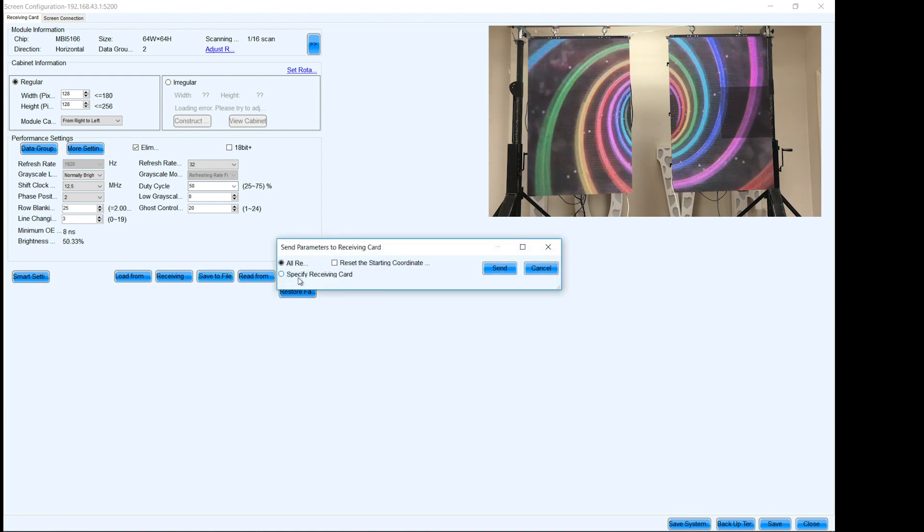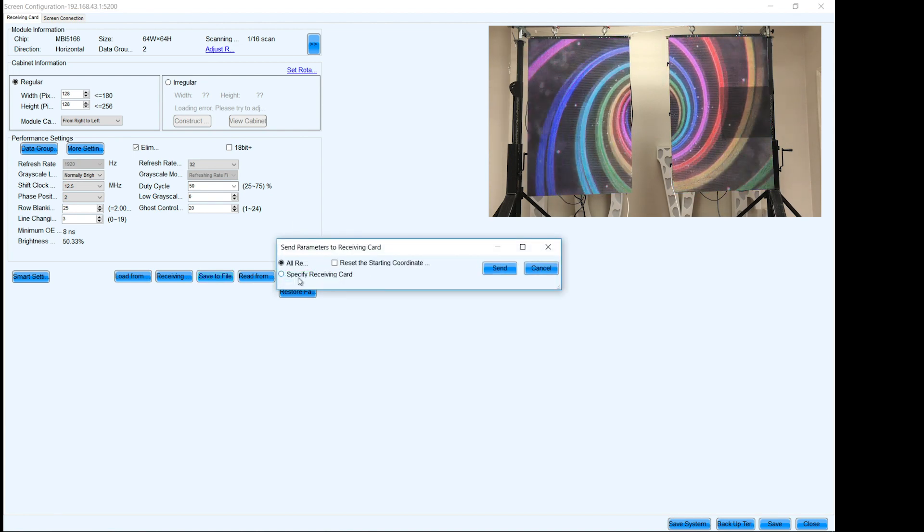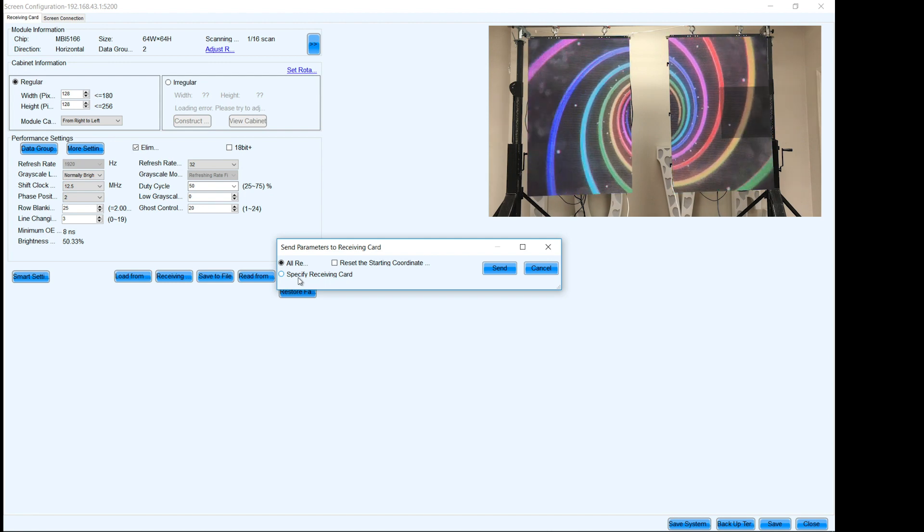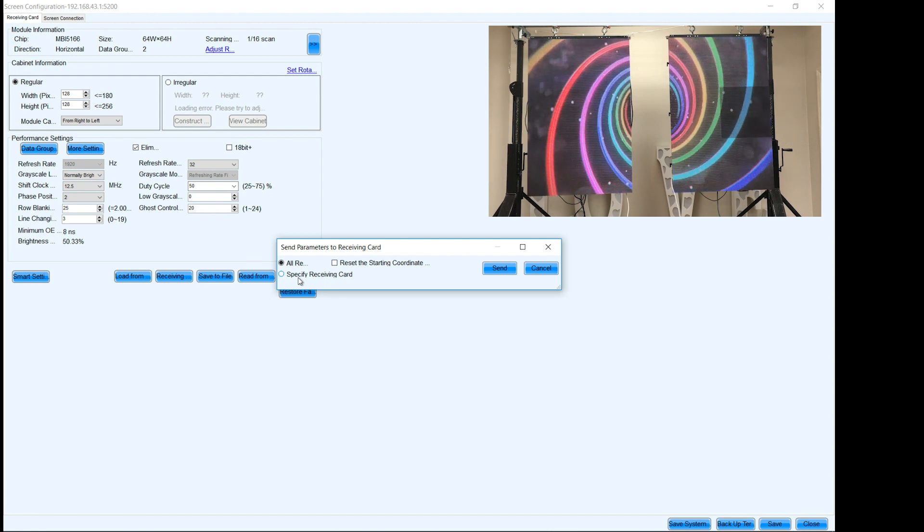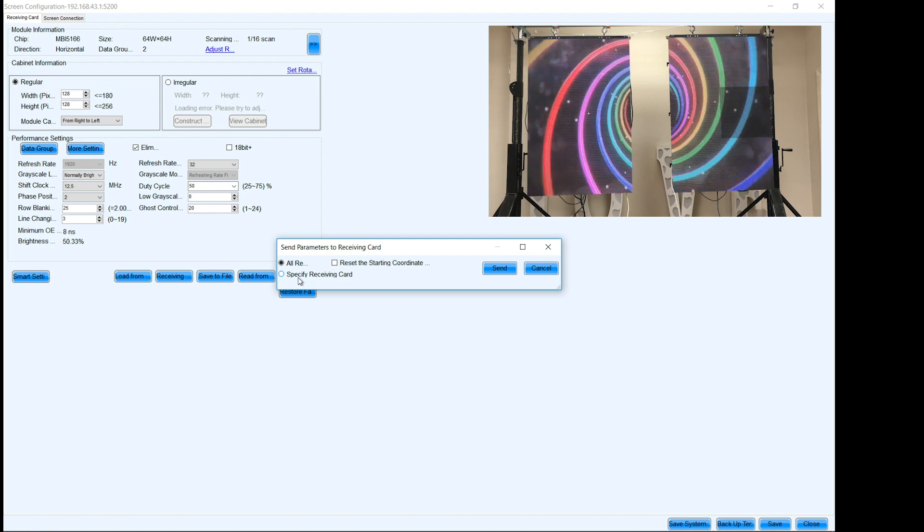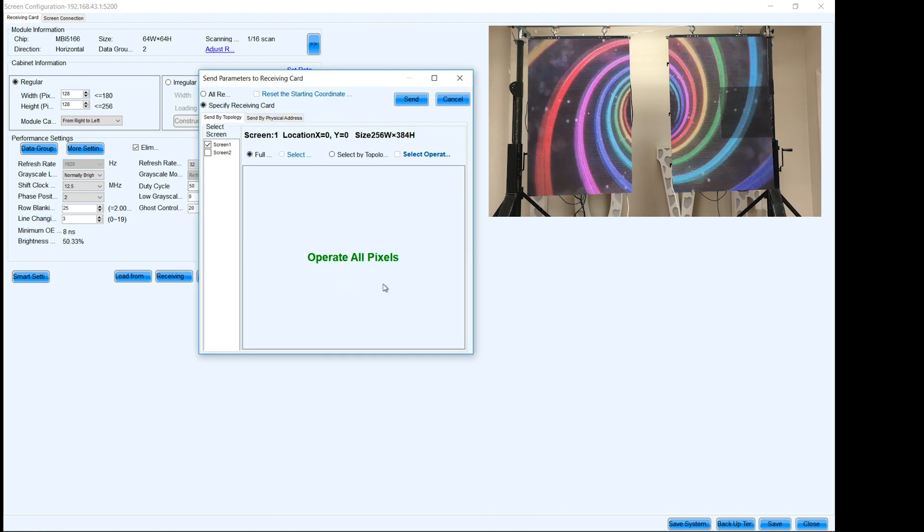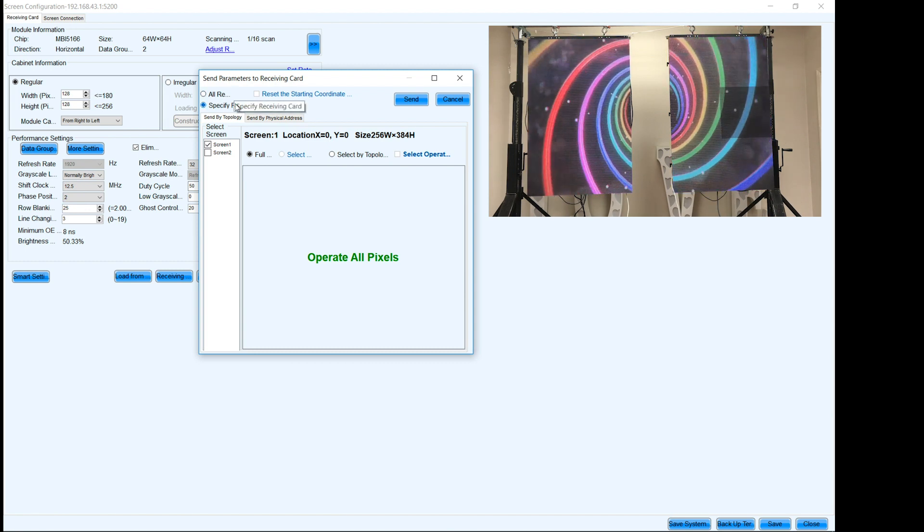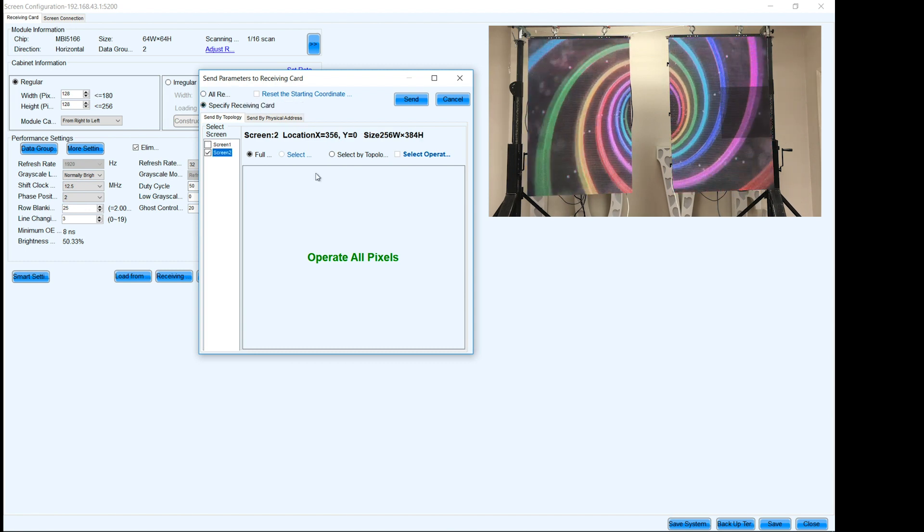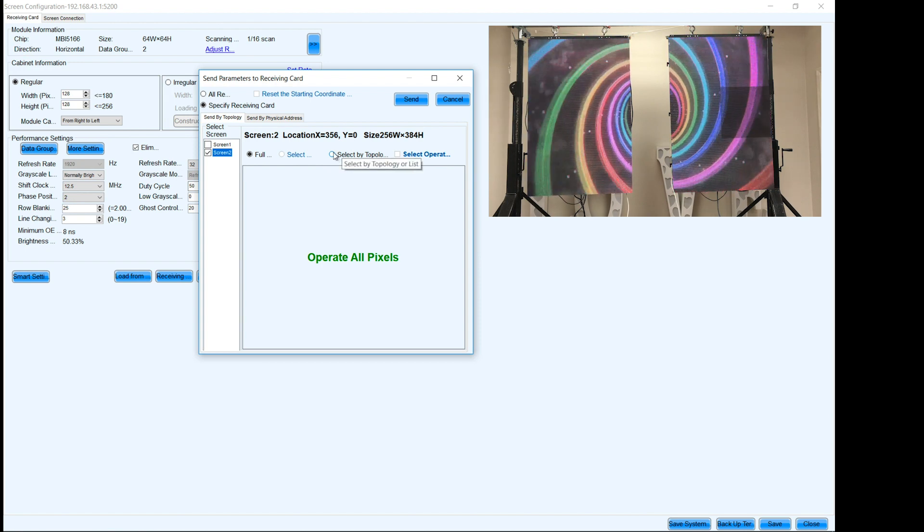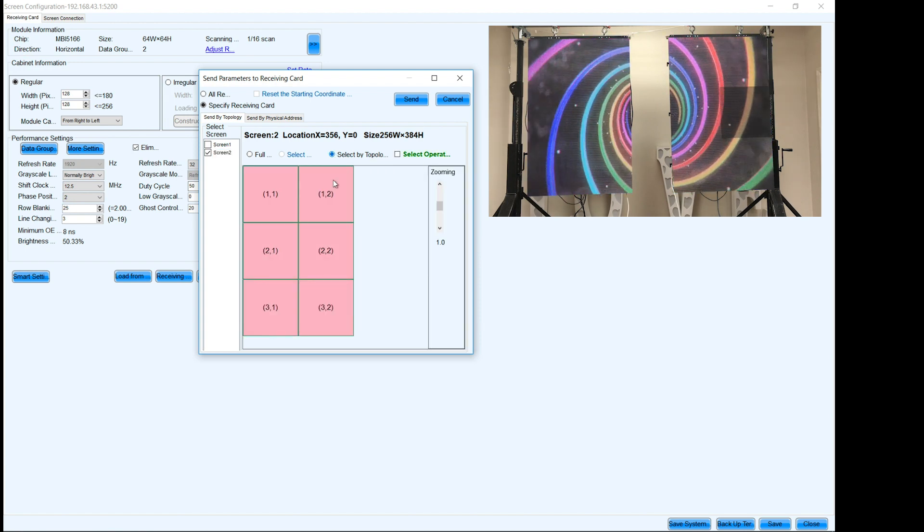Now we can send it to all of them and have them all be exactly the same, but I don't like messing with things that I already know work. So we're just gonna send it to that one bad card. So we're gonna choose specify receiving card and this little magic window pops up. Now this is on screen two right here that I've already set and I'm gonna select by topology or list.